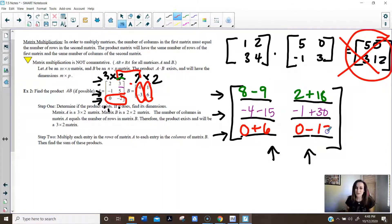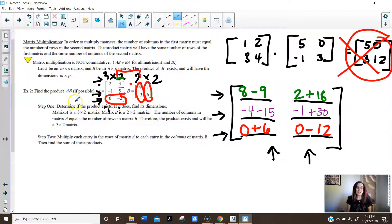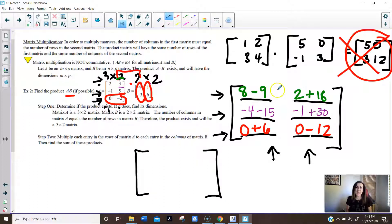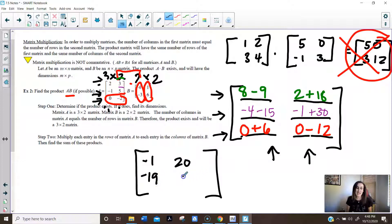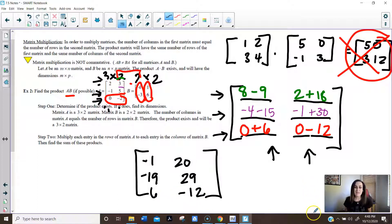So we have basically multiplied matrix A times matrix B. Now we simply combine those numbers: 8 plus negative 9 is negative 1, 2 plus 18 is 20, negative 19, 29, 6, and negative 12. So there's my matrix — that's what I get when I multiply matrix A times B.